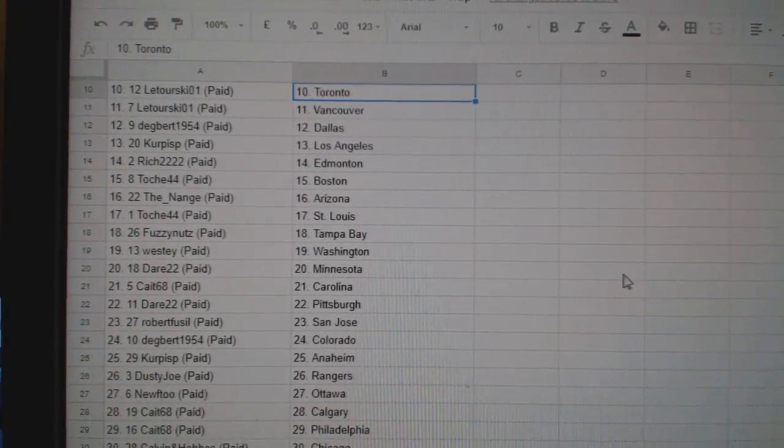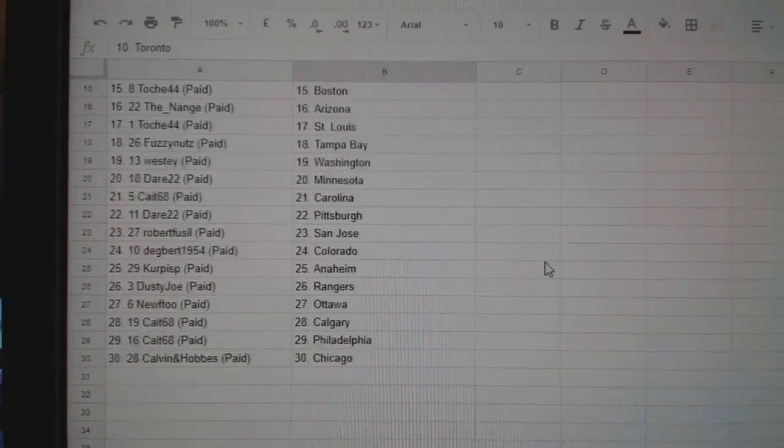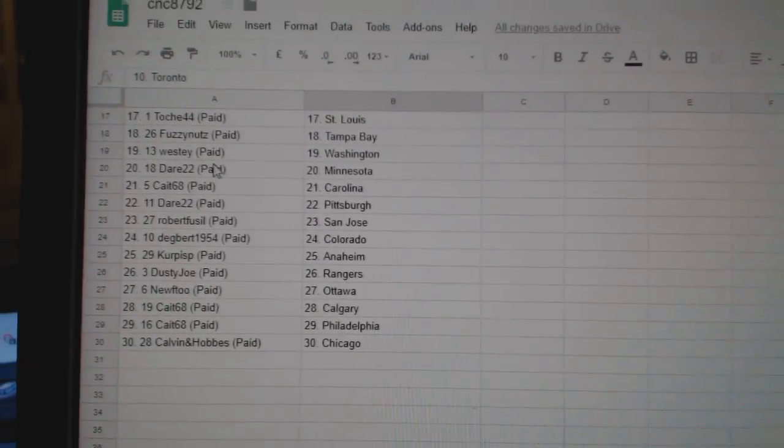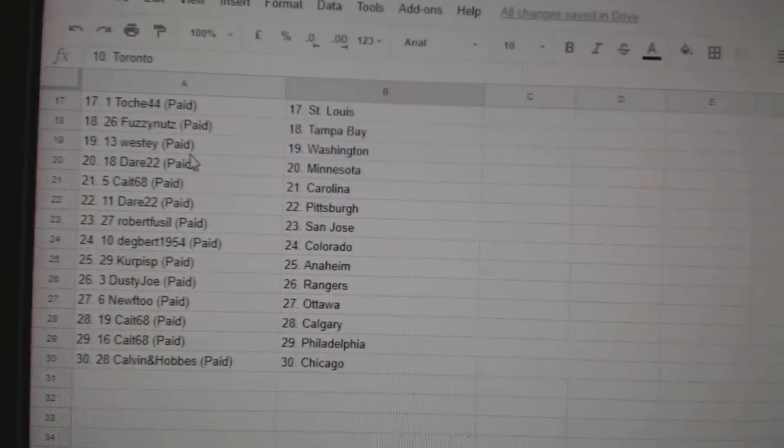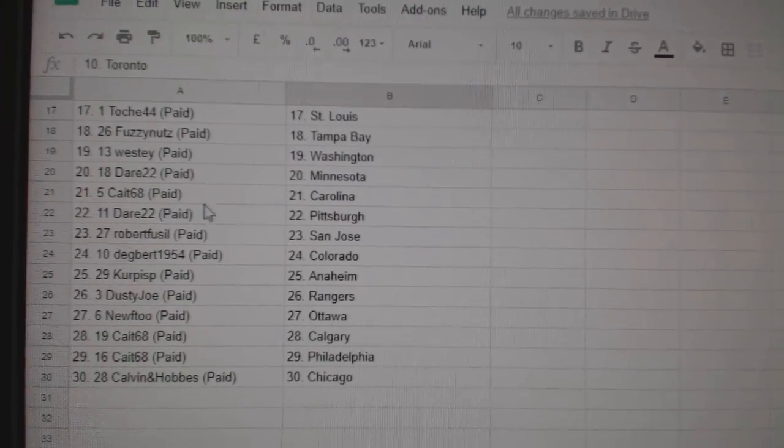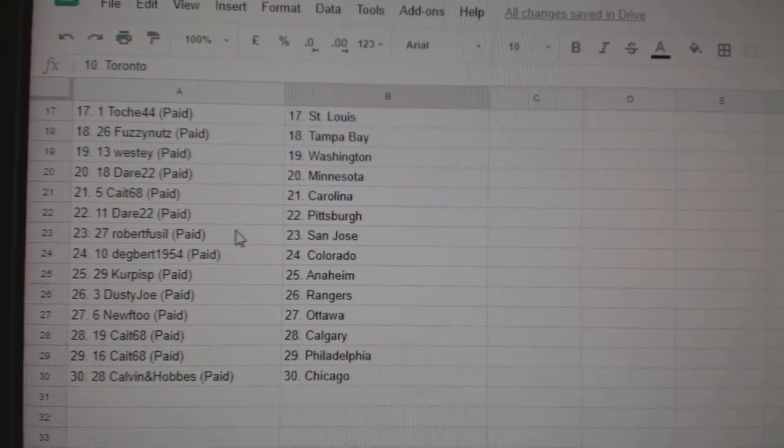Nange, Arizona, Tosh, St. Louis, Fuzzy Nets, Tampa, Westy, Washington, Dare, Minnesota, Kate, Carolina, Dare, Pittsburgh